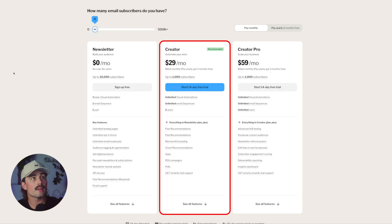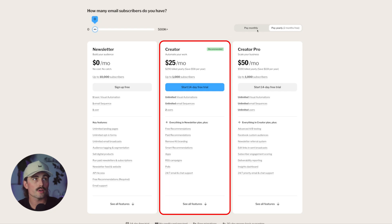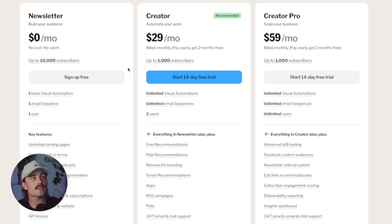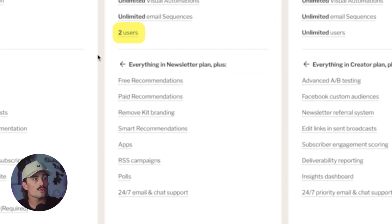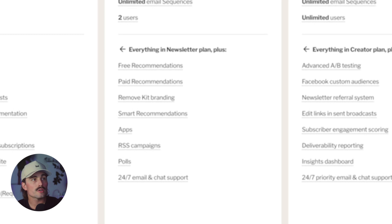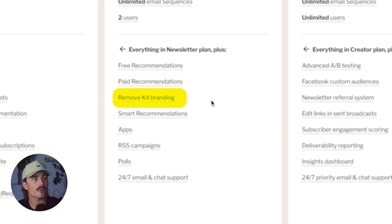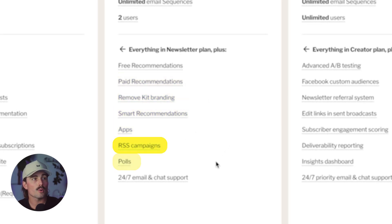Those free recommendations are required — it's a way to cross-promote with other creators to grow your list through organic recommendations, and one recommendation slot will always be on your emails. That's the price you pay for a free newsletter. Jumping up to their Creator plan, this starts at $29 per month paid monthly, or $25 per month paid annually. This is good for up to 1,000 subscribers. You get unlimited visual automations, unlimited email sequences, good for two users, plus paid recommendations, Kit branding removed, smart recommendations, RSS campaigns, polls, and 24/7 email and chat support.